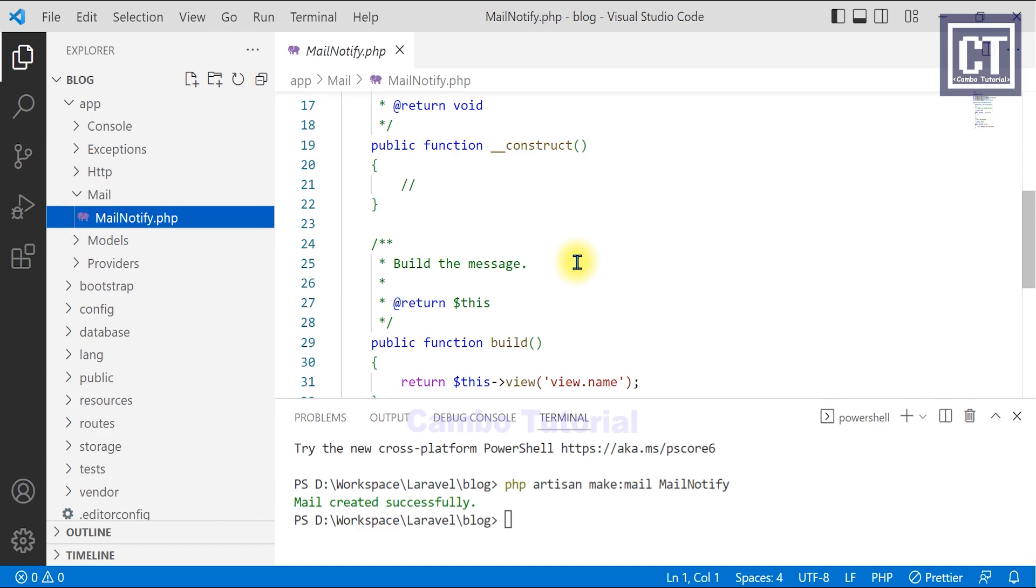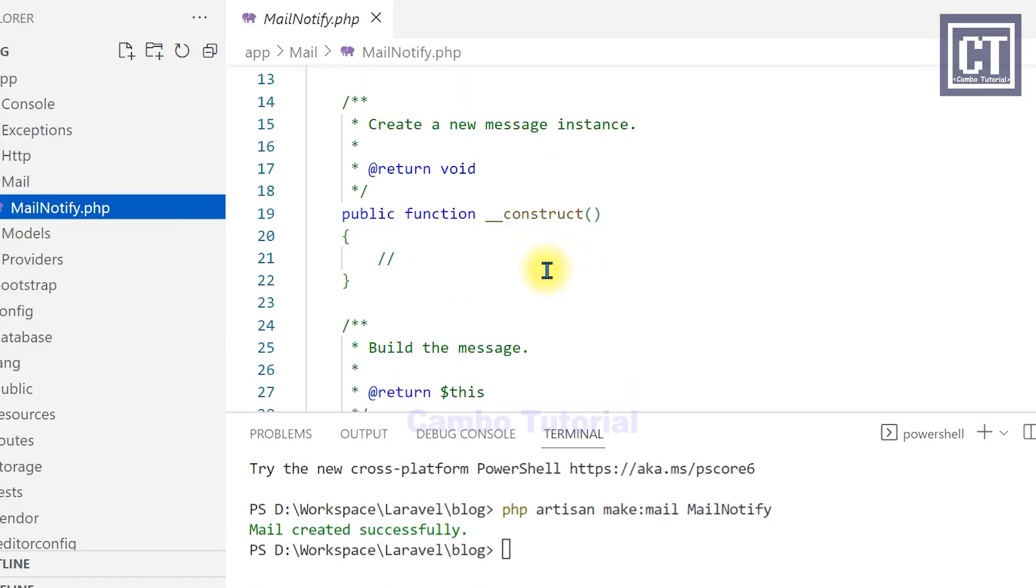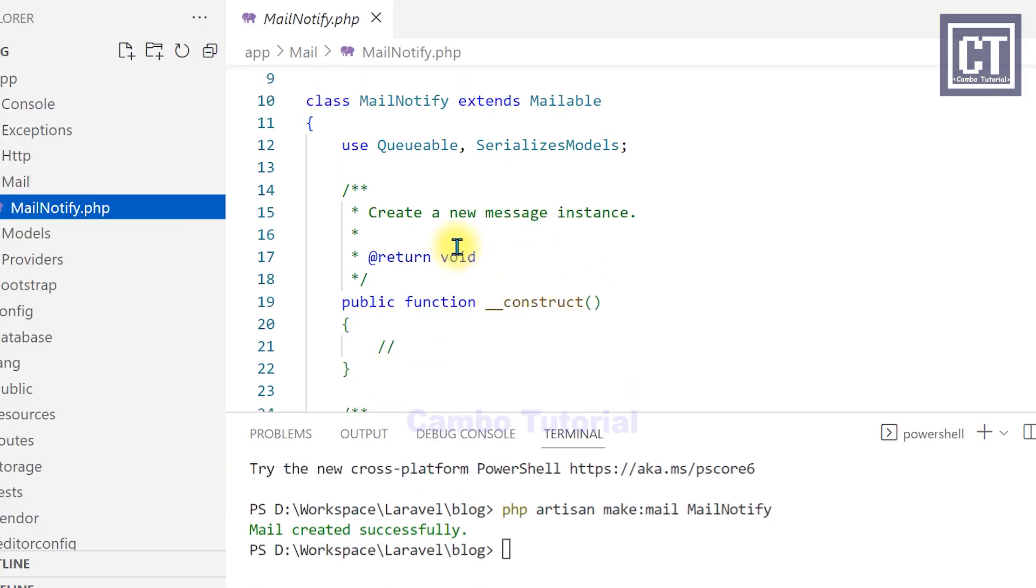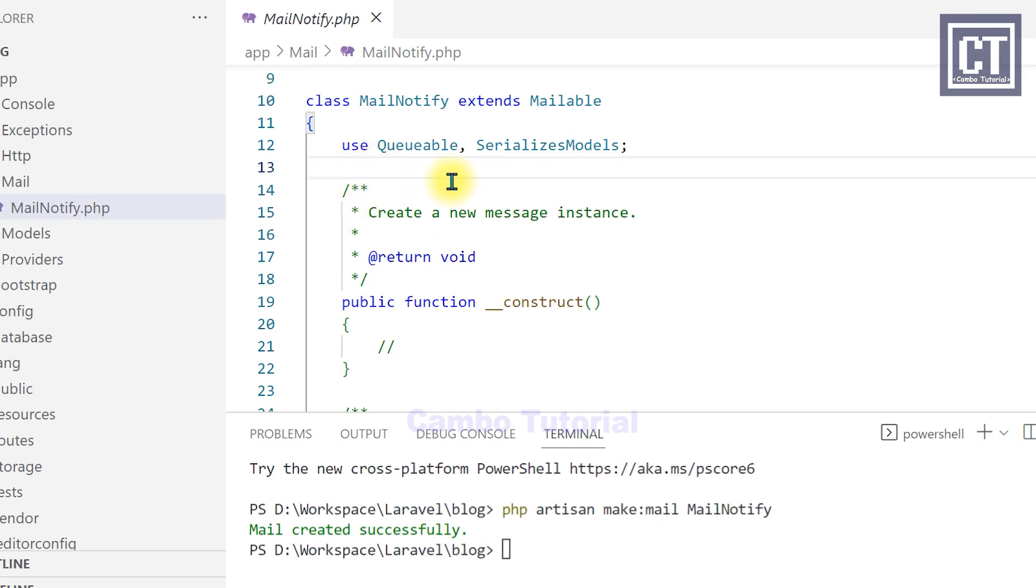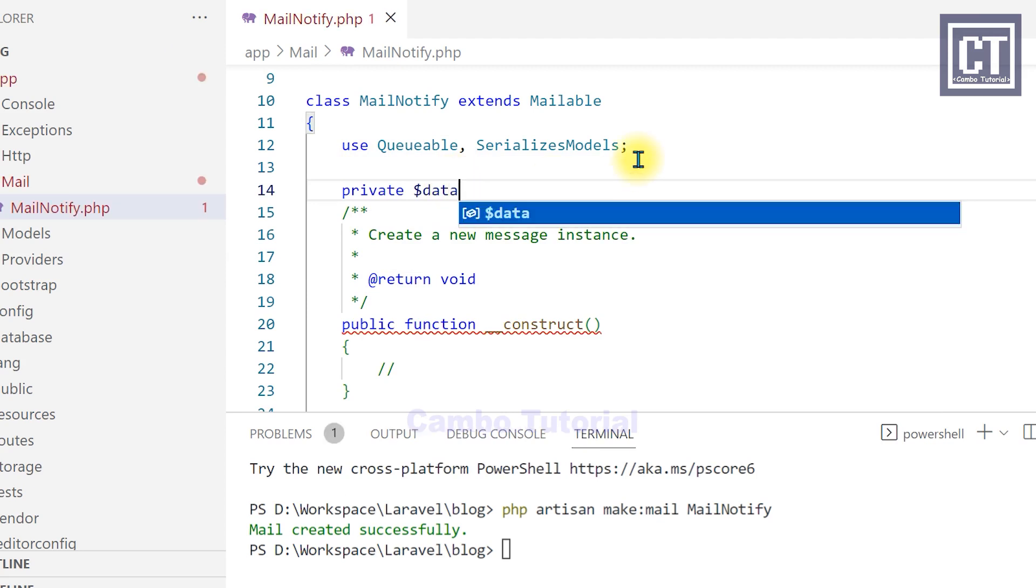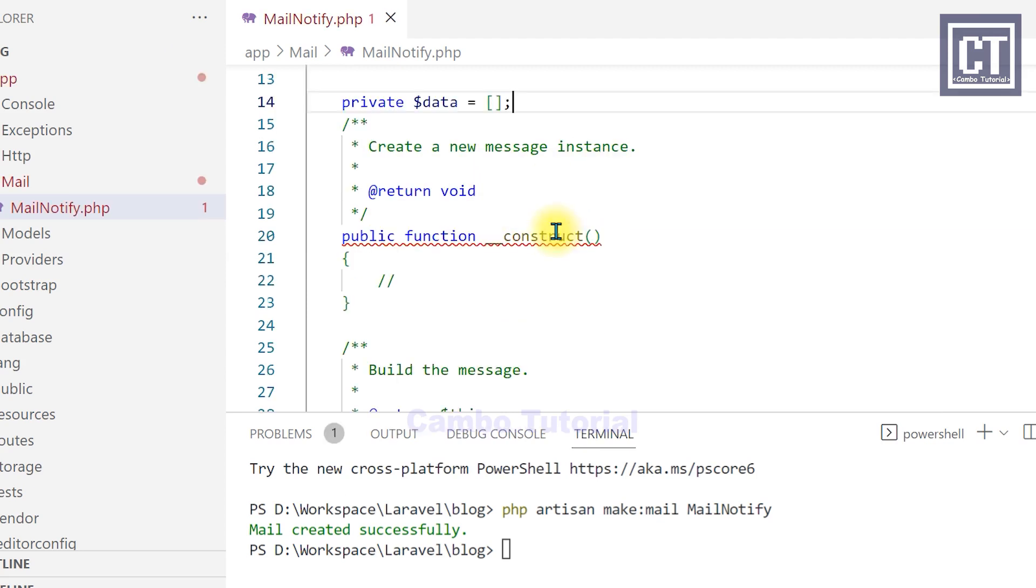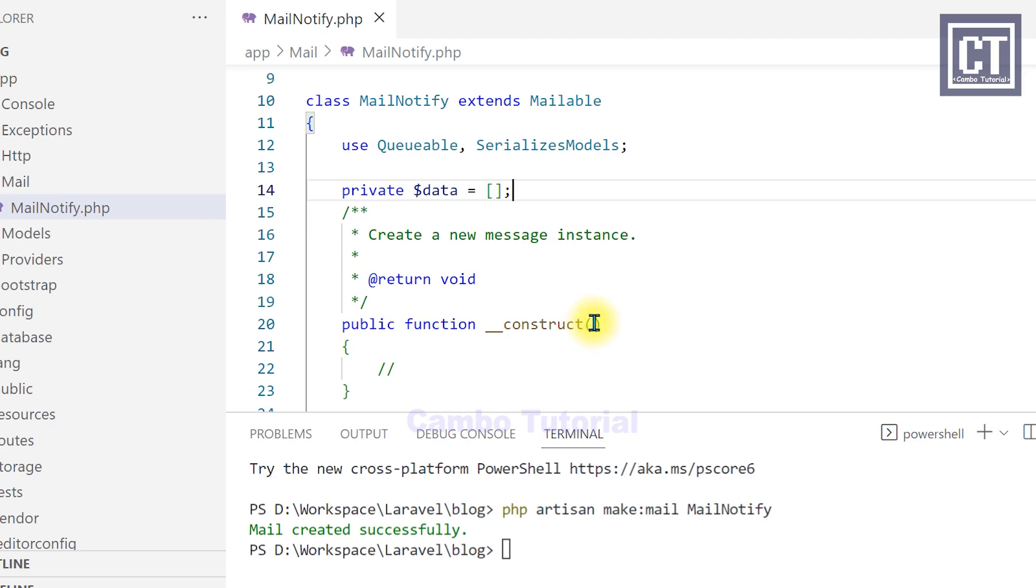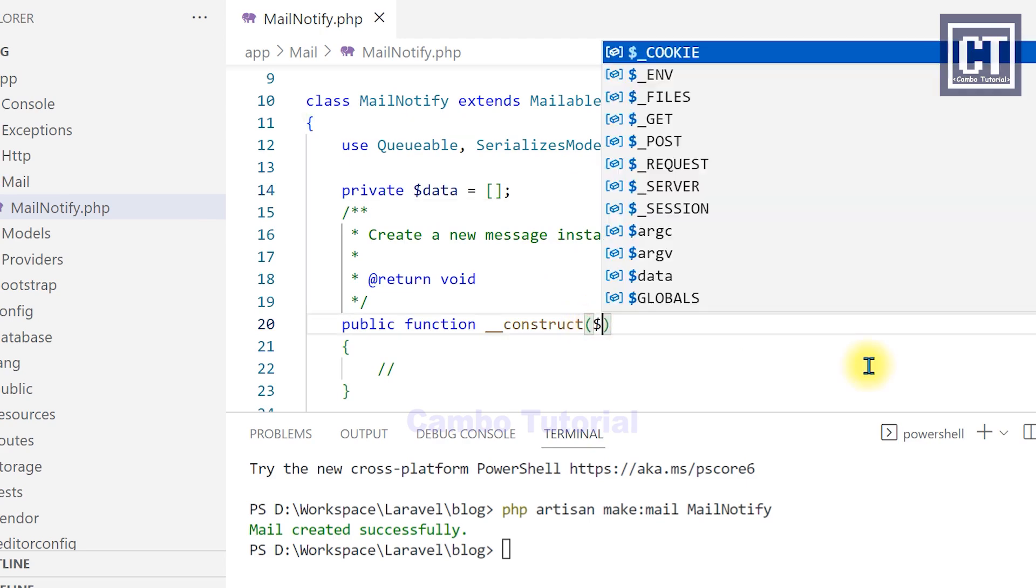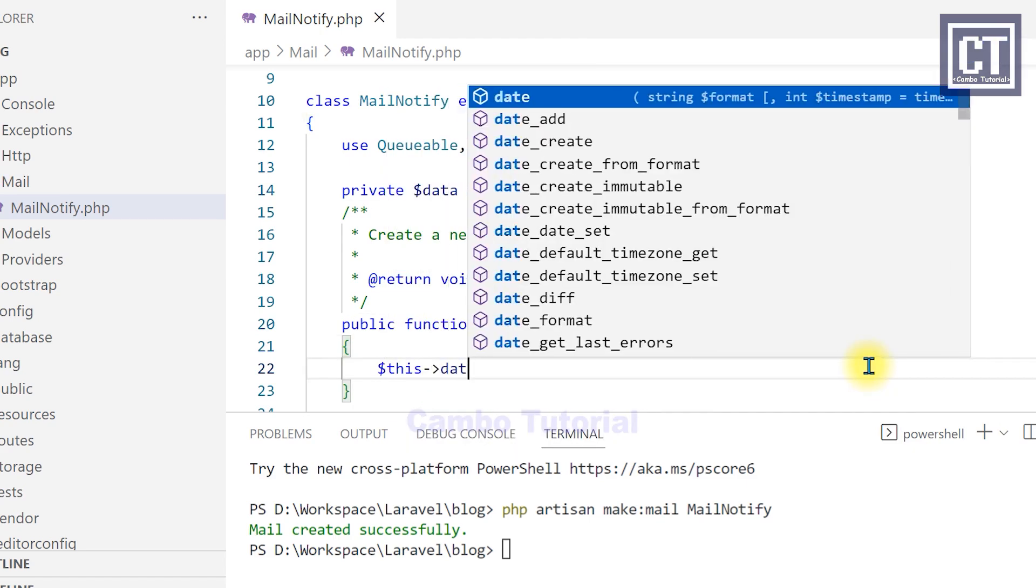And the file is located in this directory. And now in this file, you can see is the class that extends from the mailable class. So now I'm going to define an array to store the data which we will pass it from the data from the controller via the constructor. Then I'm going to set the data via this constructor.